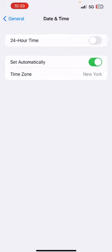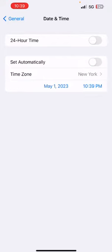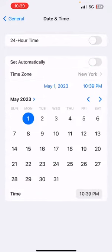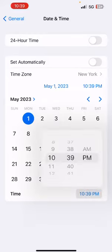So to change that you'd have to unclick the set automatically and click on the time where you could just go and adjust it.